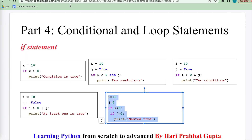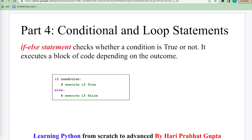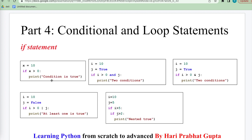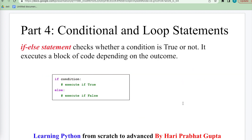So the if statement also works as a nested condition. Now the second statement: the if-else condition. This statement checks whether the condition is true or not and executes a block of code depending on the outcome. If the condition is true it prints one thing, else it prints something else when the condition is false.